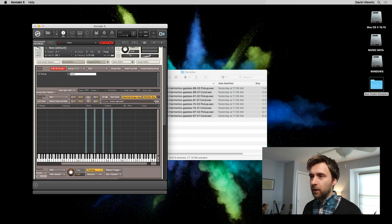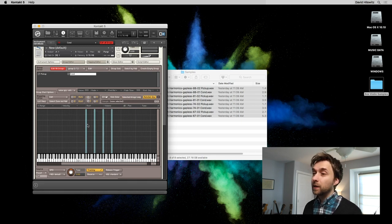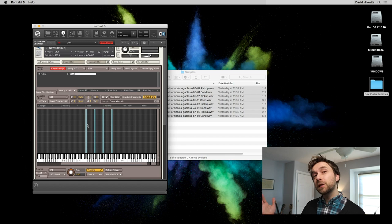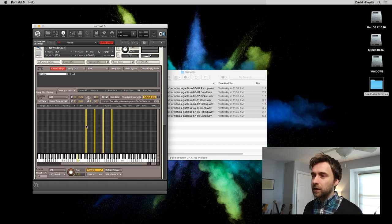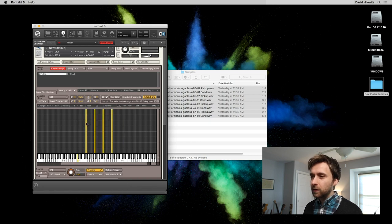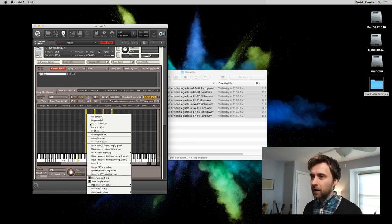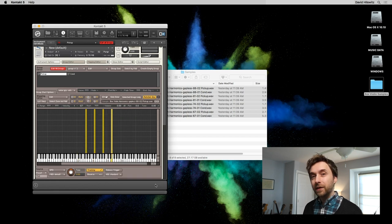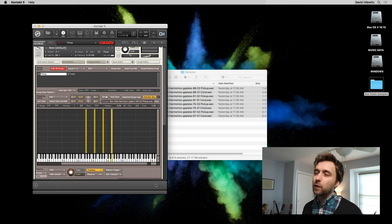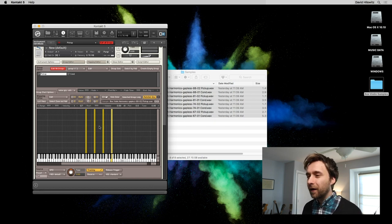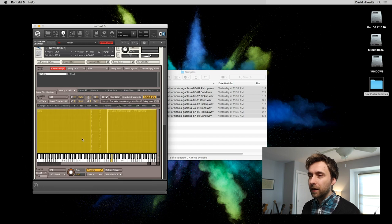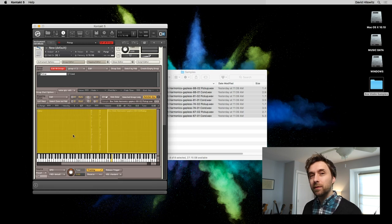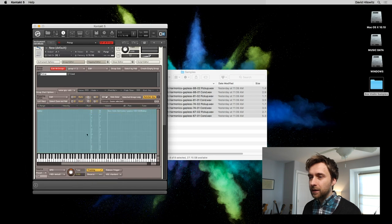So we can get rid of group one because now it's empty. And we can look at all of our samples that are nicely laid out. One thing about these is their root notes have not been set. They've been positioned correctly on the keyboard, but the root notes are not correct. So what we do is select all zones, right click and do batch tools, move root key to center. That sets the root key to the center of the range. And each of these has a range that's only one note wide. Now we click this button and it maps them across the entire range.